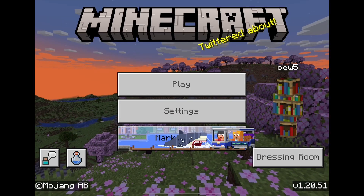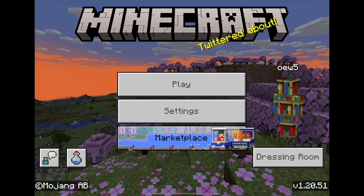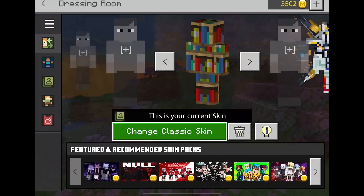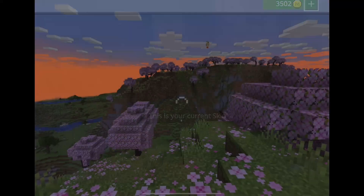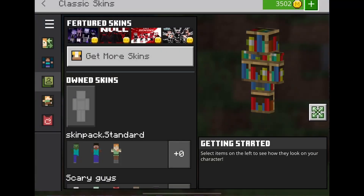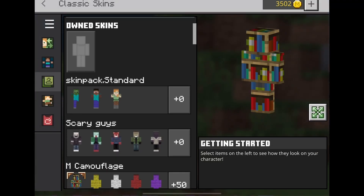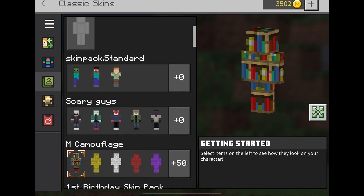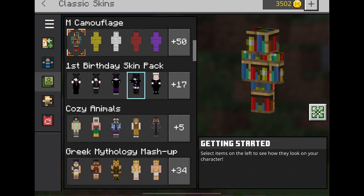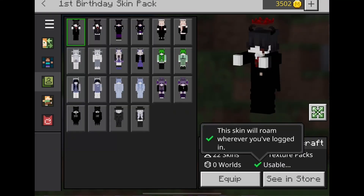Load into Minecraft, click on your Dressing Room, head over to the area where the skins and skin packs are, and scroll down. Your skin pack should be there — mine is the one I imported.